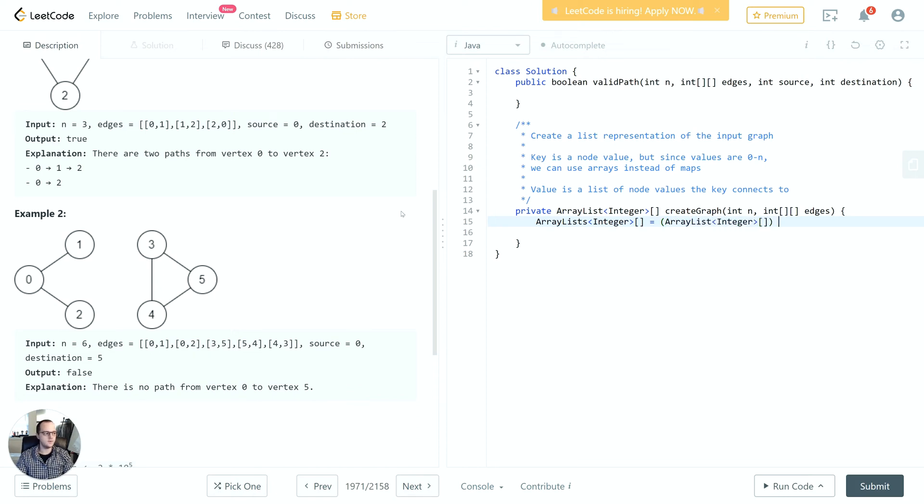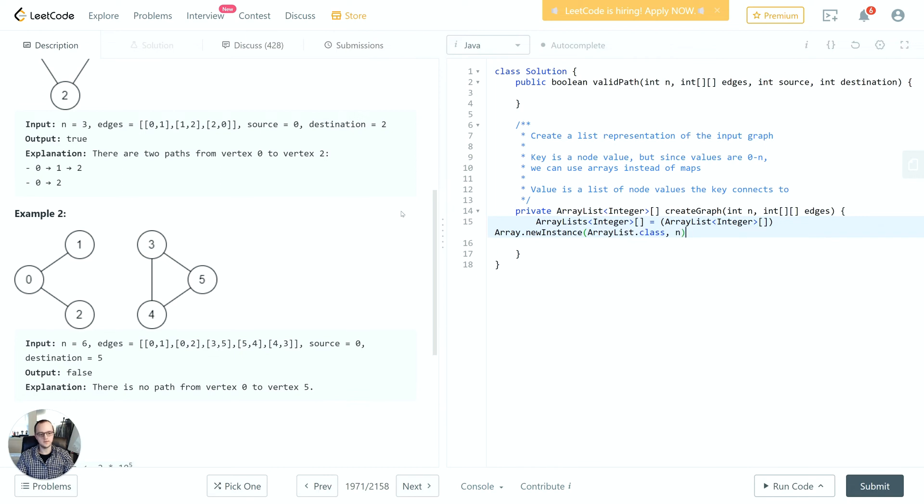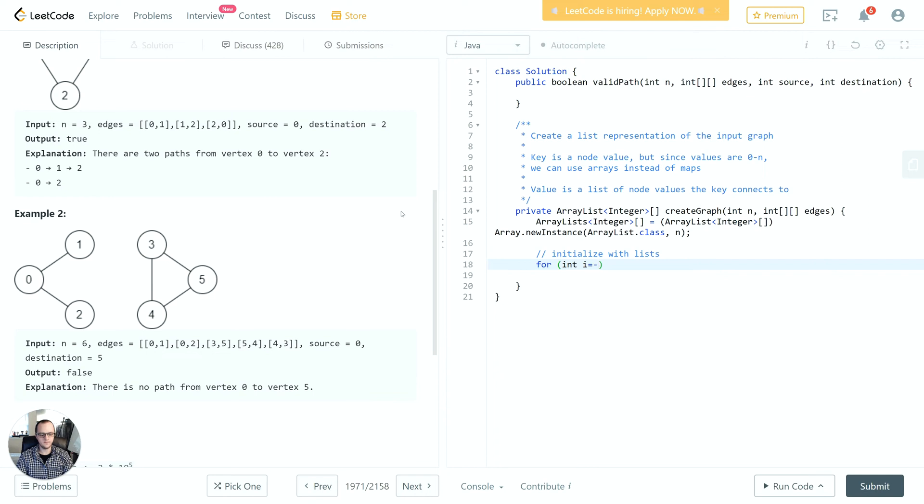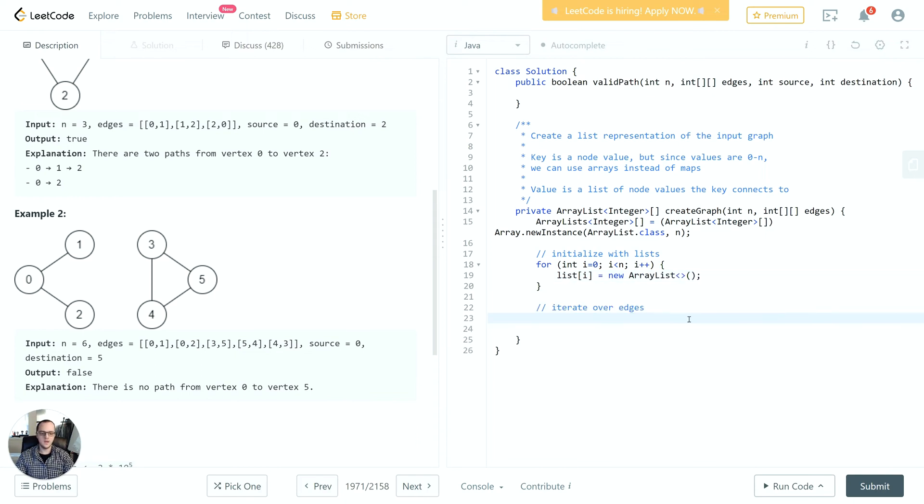We'll use the array object and call a new instance so that we can create this array of size n. Then we'll initialize each position with a list - for i equals 0, i less than n, i plus plus, list[i] equals new ArrayList.